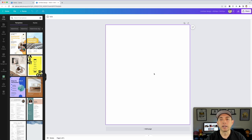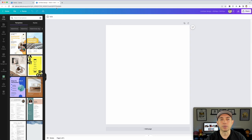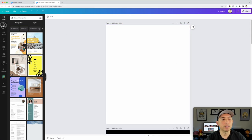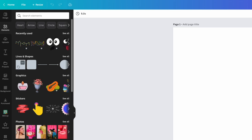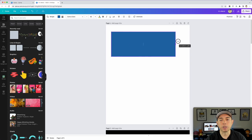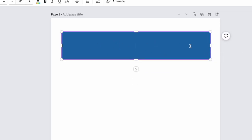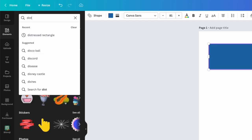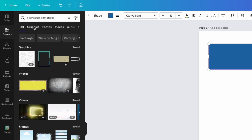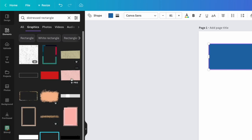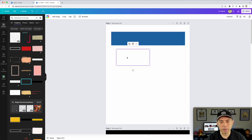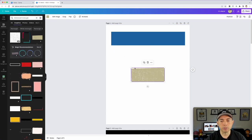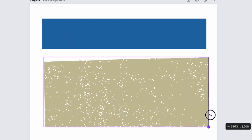I'm going to switch over to the one I already made so you can see page one and page two. Now with a blank slate, what you want to do is find a distressed rectangle. If you have Canva Free, you can use Lines and Shapes and just have a plain rectangle, but it won't have the distressed textures. So come in here and type in 'distressed rectangle,' hit Graphics, and you'll see a lot of these are Pro versions — you may find one that's free, but it's just plain.